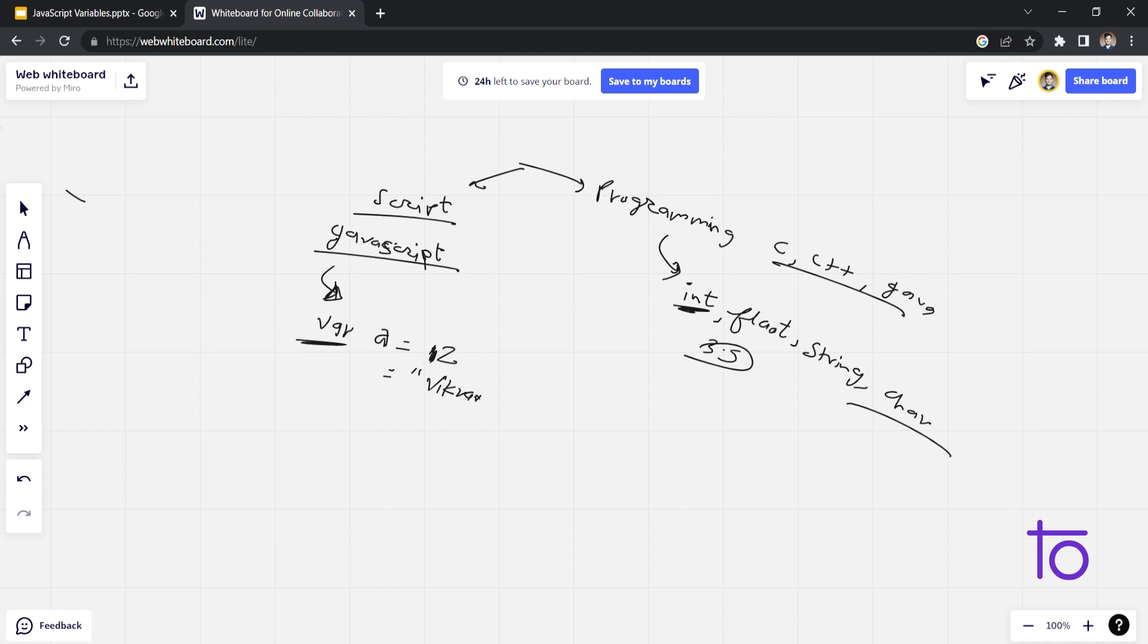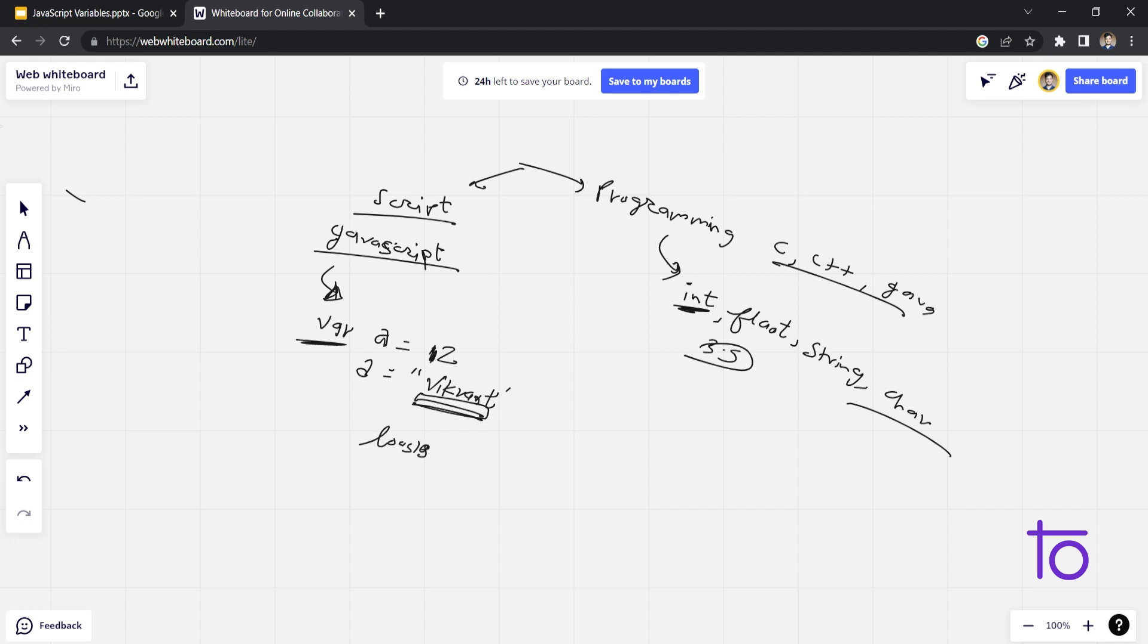12 is a number, first of all. Okay, if I am changing this 12 to my name Vikrant, this will not give me any error. This a will store the value of my name only here. So that's the difference between loosely typed language and static language.